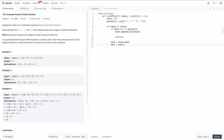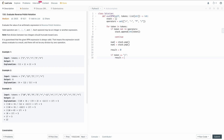Otherwise we have a mathematical operator and need to process it. We pop the last two elements from the stack: num two equals stack.pop(), then num one equals stack.pop(). The order here matters — num one comes before num two in the expression — and we will need this for the subtraction case specifically, to make sure we subtract in the right direction.